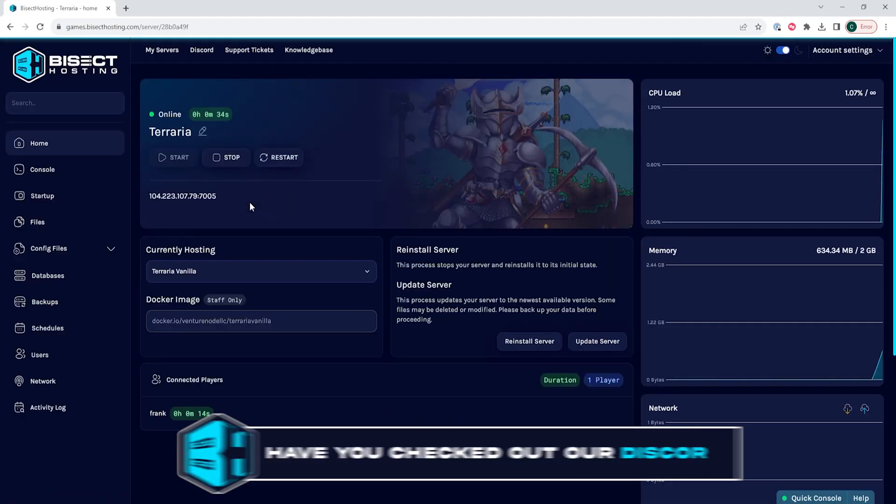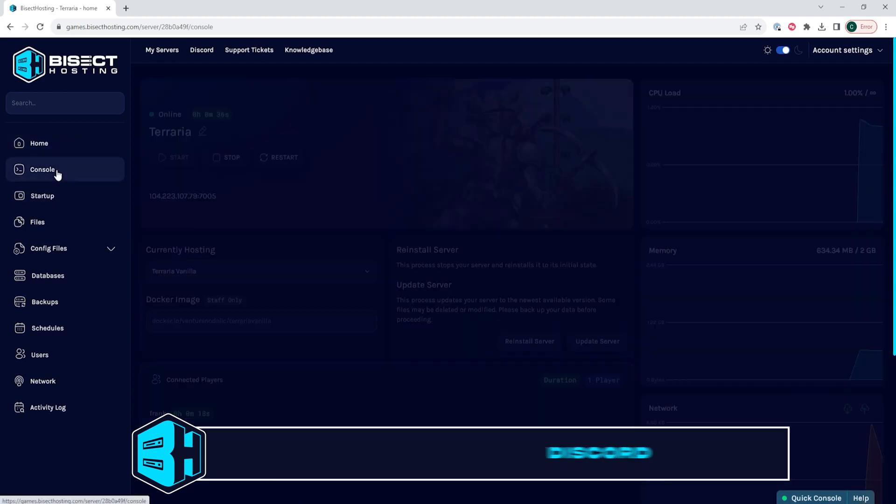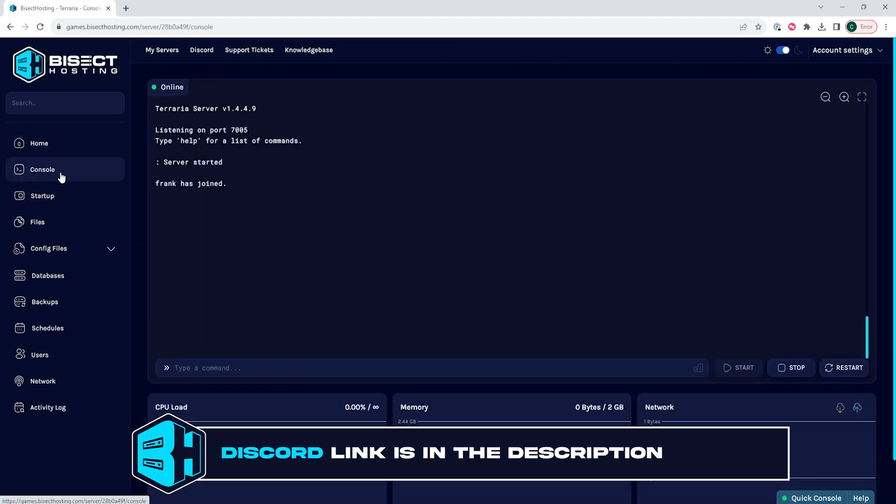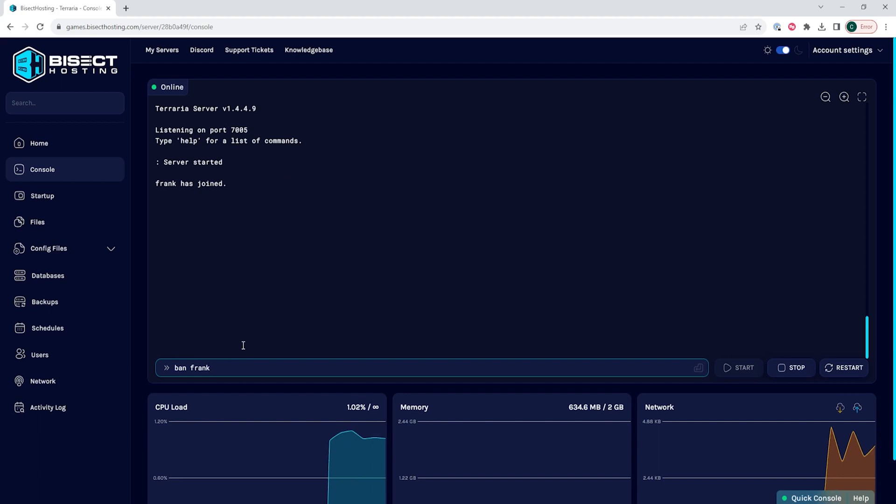We are then going to navigate on the left-hand side to the console, and we will type the following to ban a player: ban, space, and then the player's name. Keep in mind a player must be logged into the server in order to ban them.